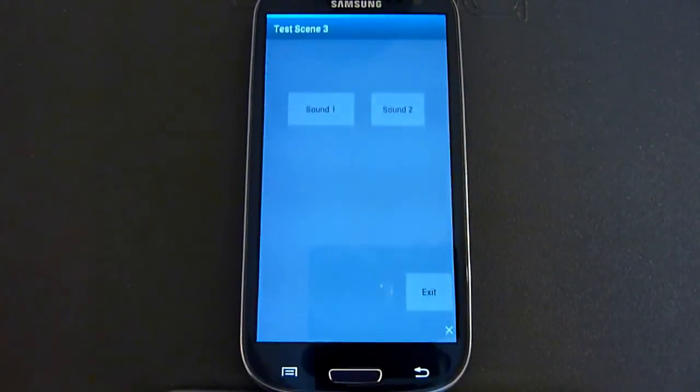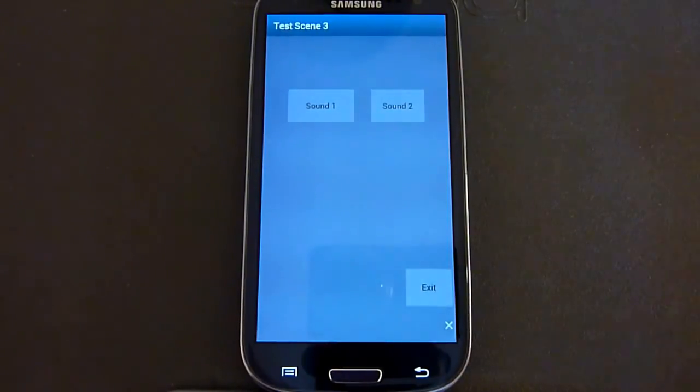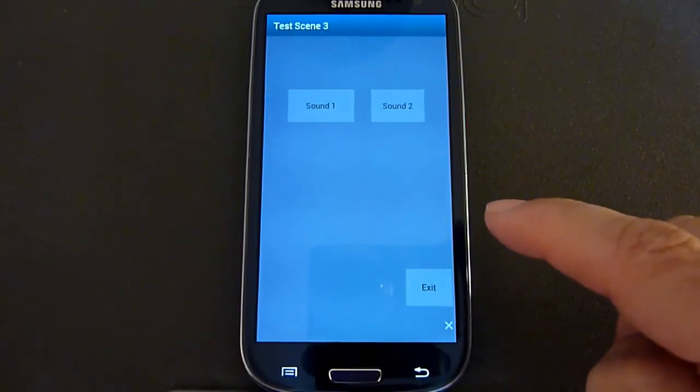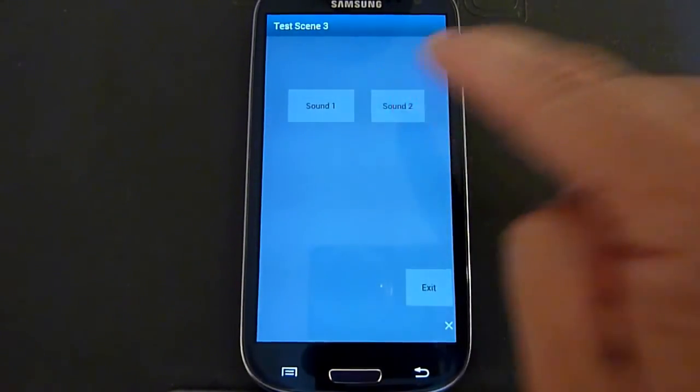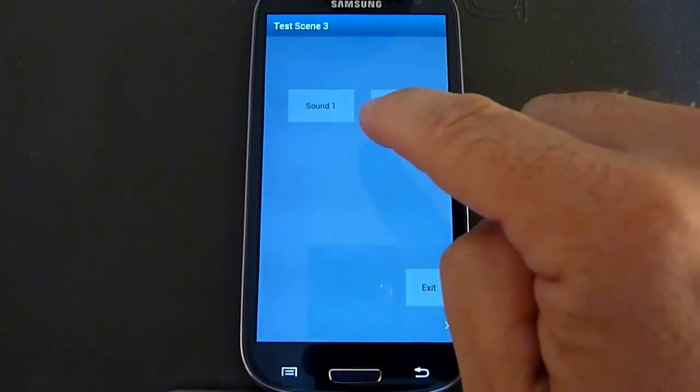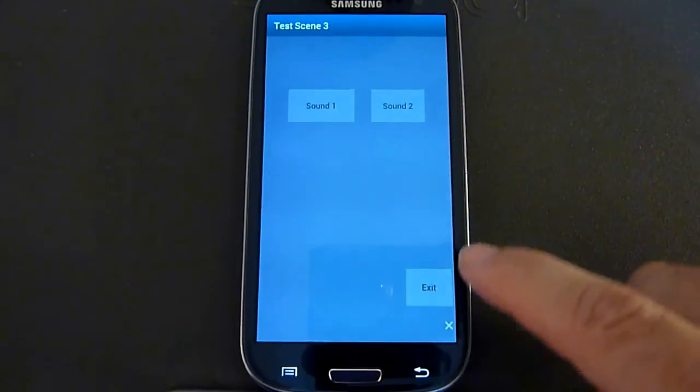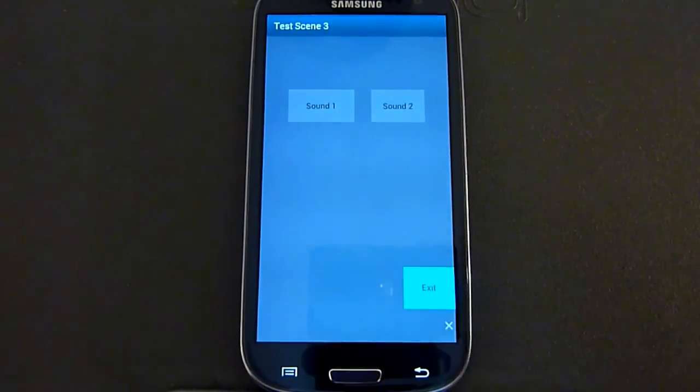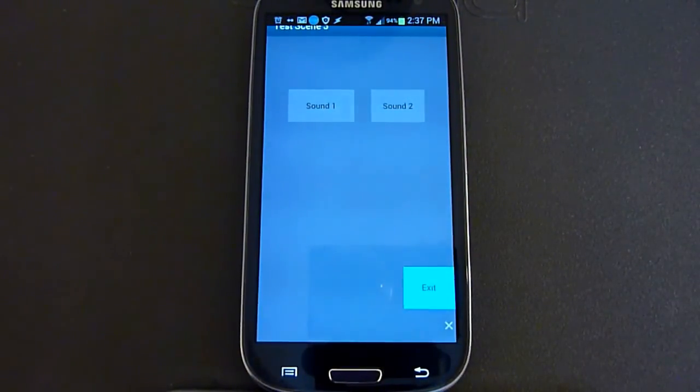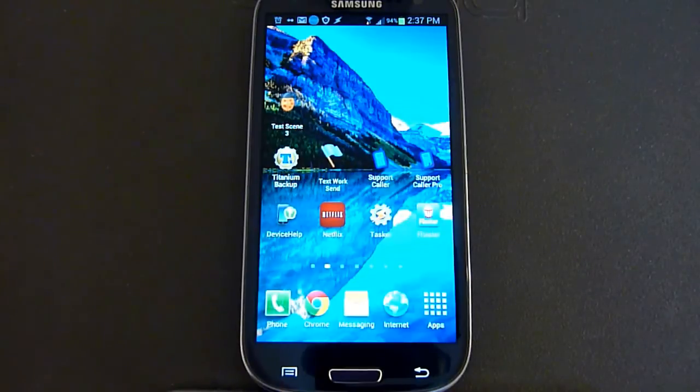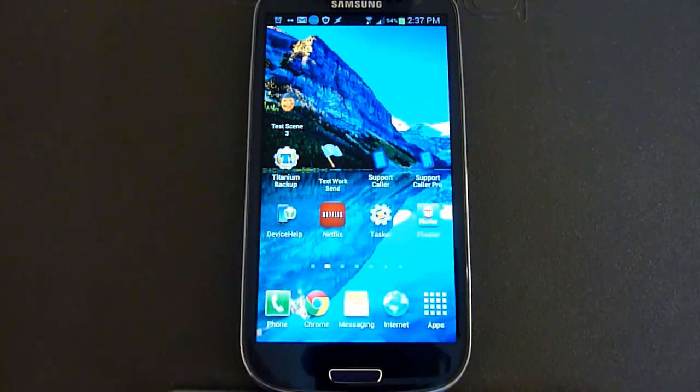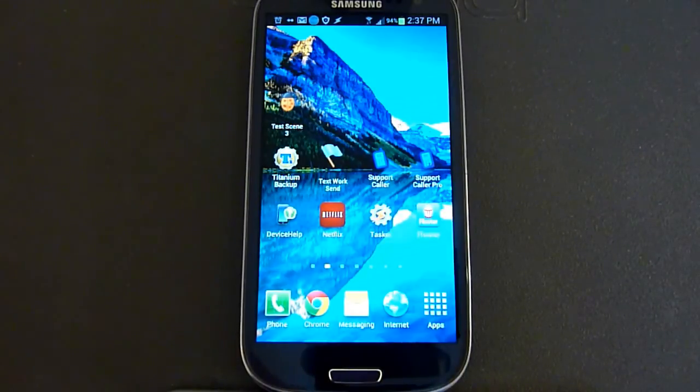Now you see an icon on the home screen for the Tasker soundboard we just created. Click on that icon. That brings up the soundboard. Click on your different sounds. And then when you're finished with it, click exit. And that closes it. And that's how you make a soundboard using the program Tasker.